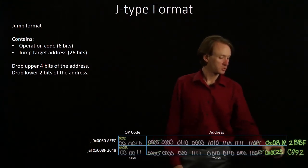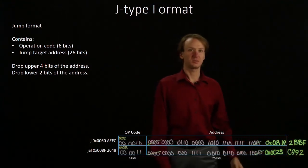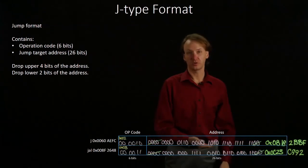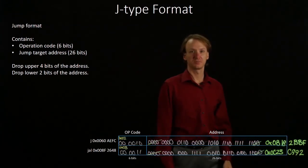So there's the hexadecimal representations for both of those machine language instructions.